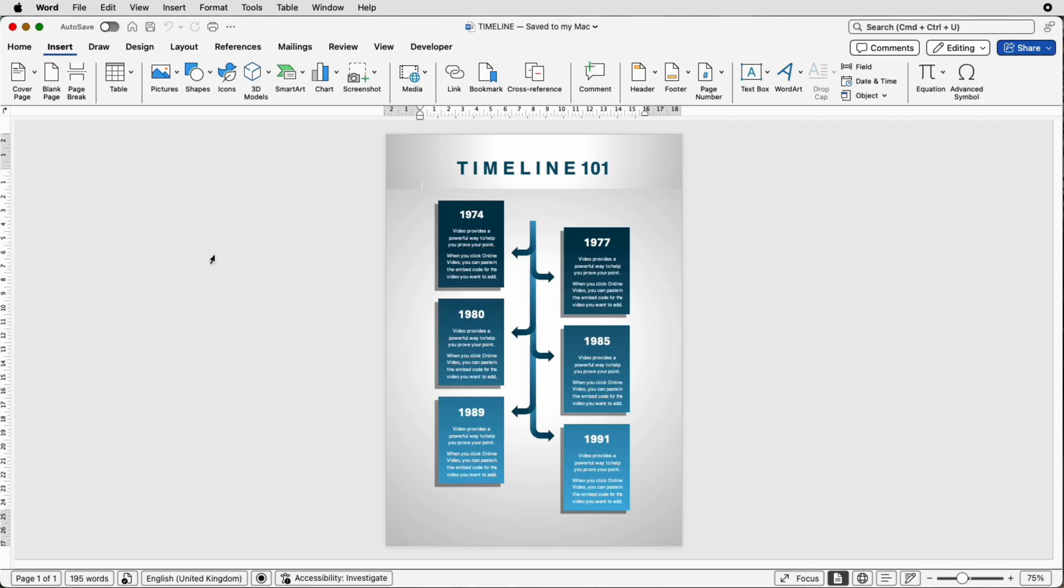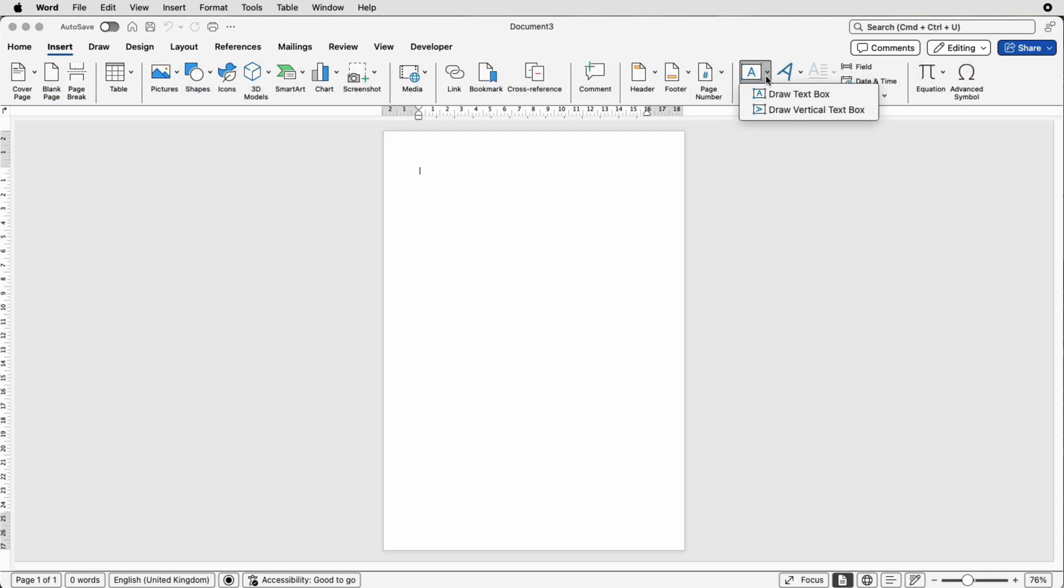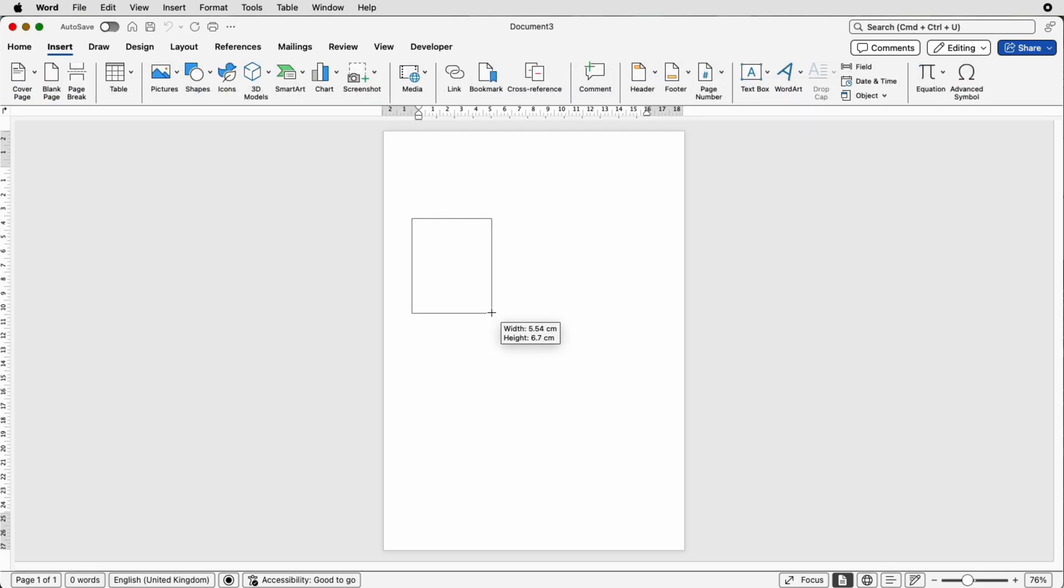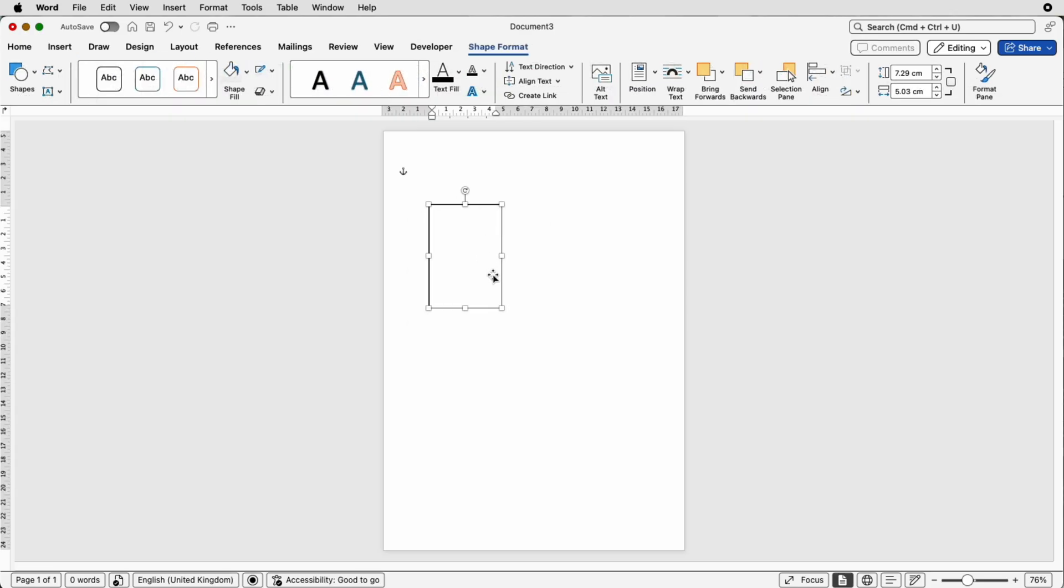So let's open a new document. The first thing I'm going to do is go to insert text box, draw text box, click and draw out a text box. Now obviously you'll know the different number of text boxes that you need for your timeline, so I'm just going to concentrate on six.